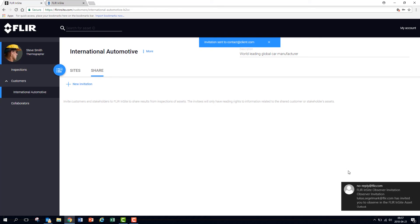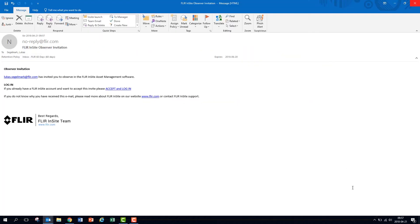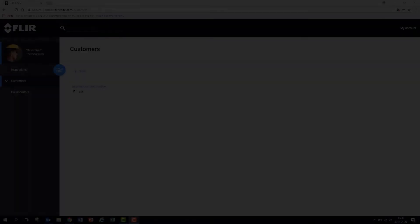When invited to share the results, customers will be able to review all their inspections and the asset history but not make changes.